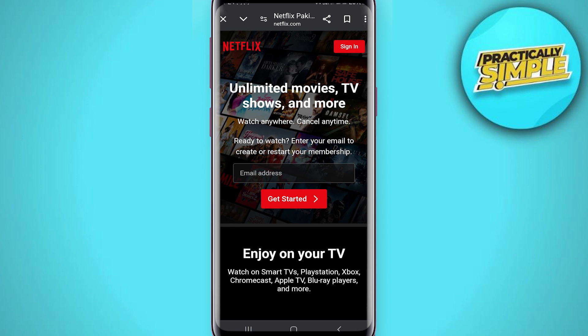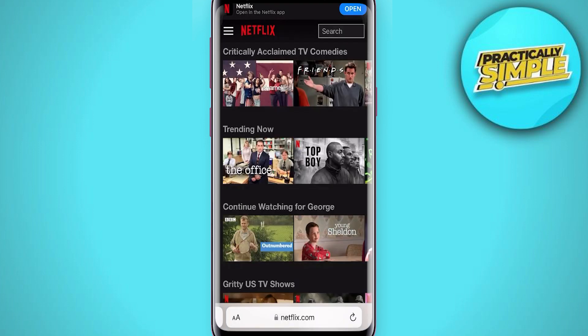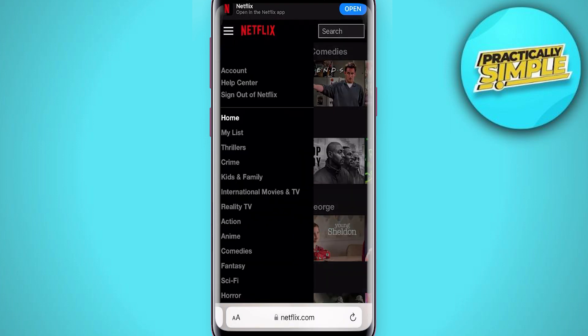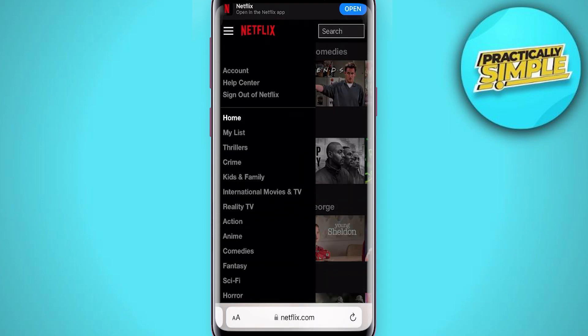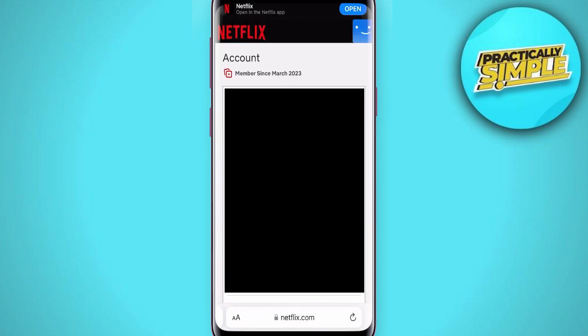Go to the top right and click on sign in. Once you're signed in, go to the top left and click on the three bars — this will open up a side menu. Then click on Account, just below the name.